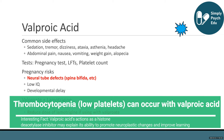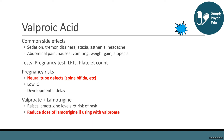There's an important interaction between valproic acid and lamotrigine: valproic acid raises lamotrigine levels, which increases your risk of that rash. So you want to reduce the dose of lamotrigine by about half if you're using valproic acid.